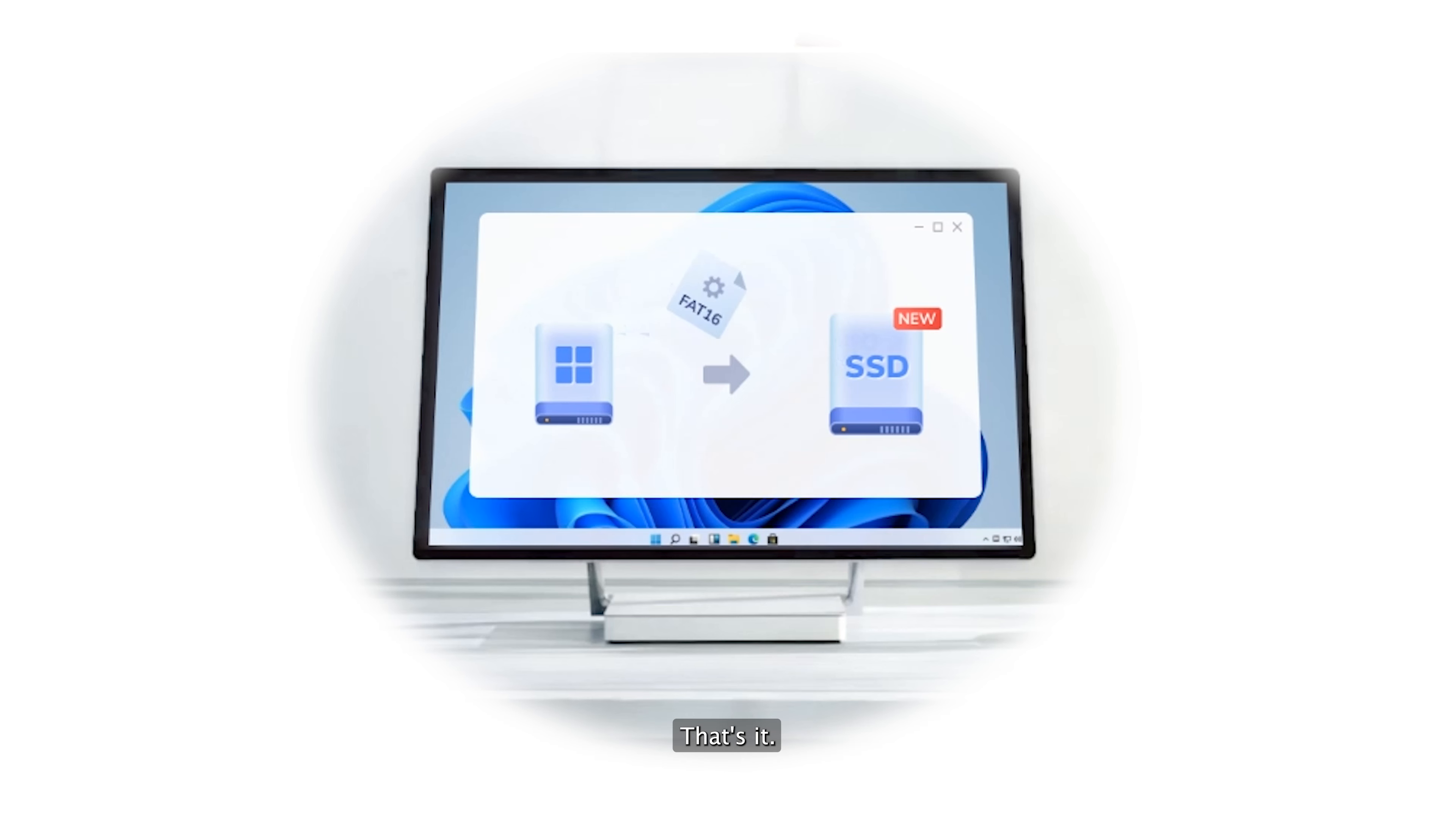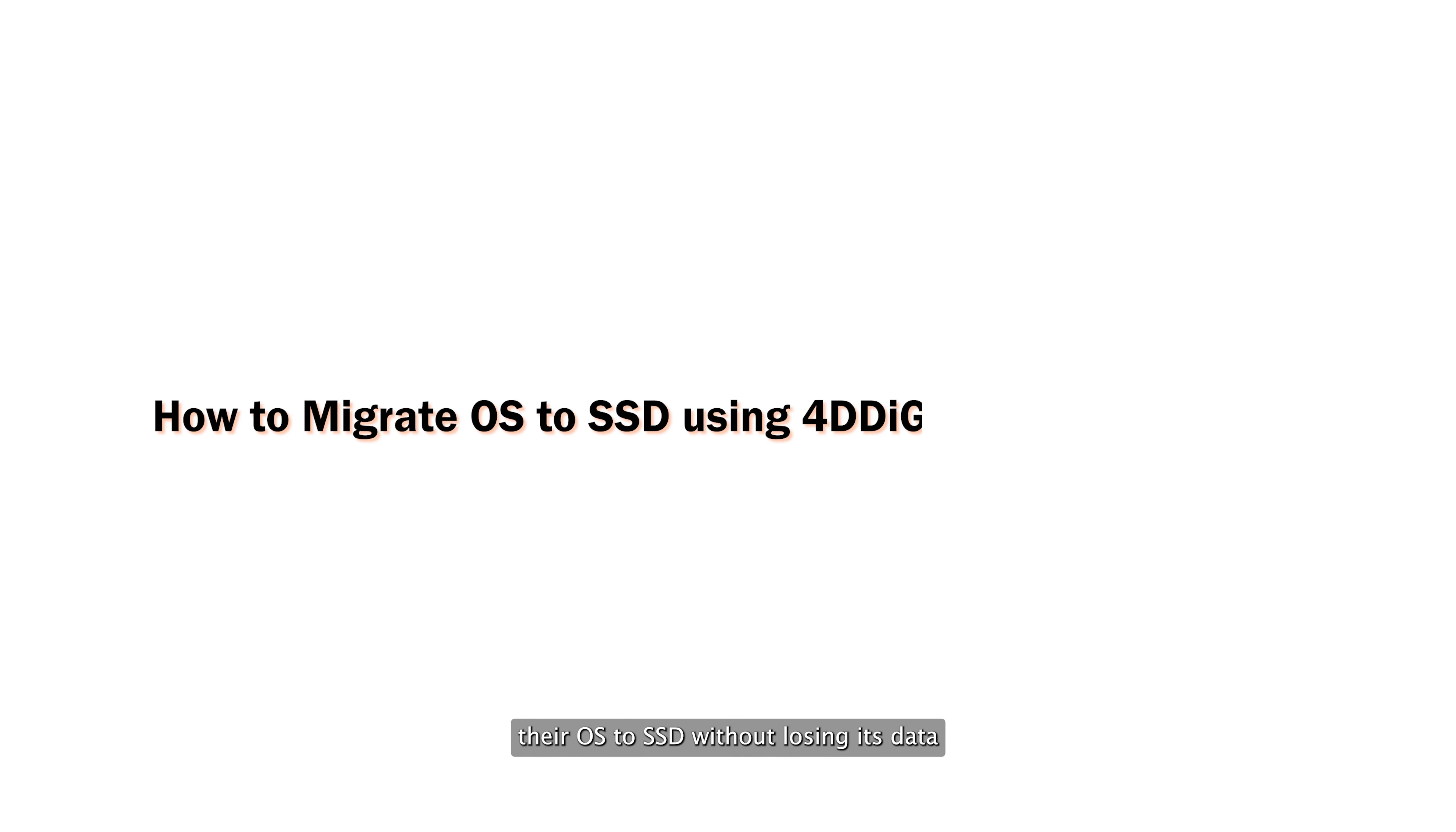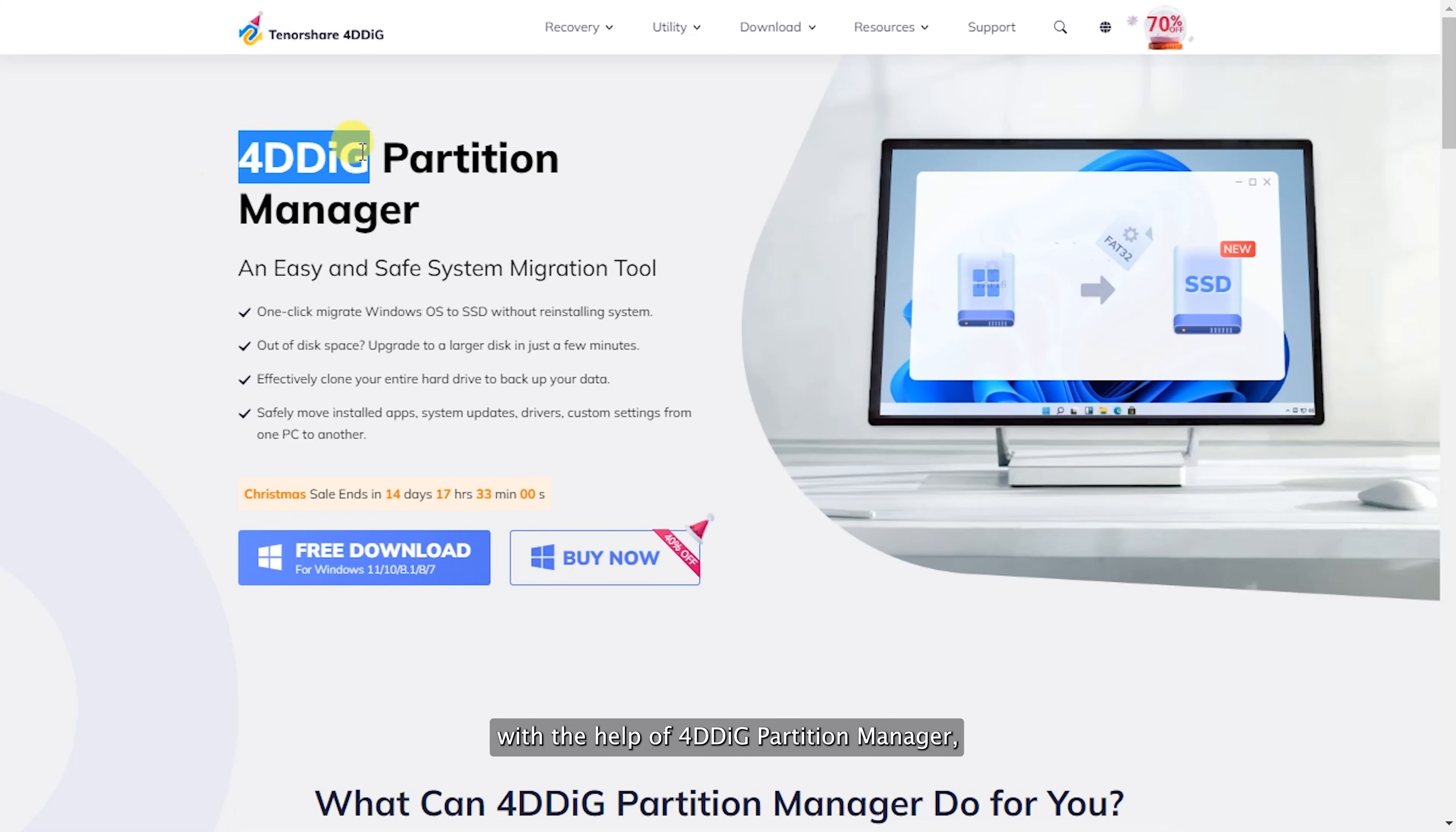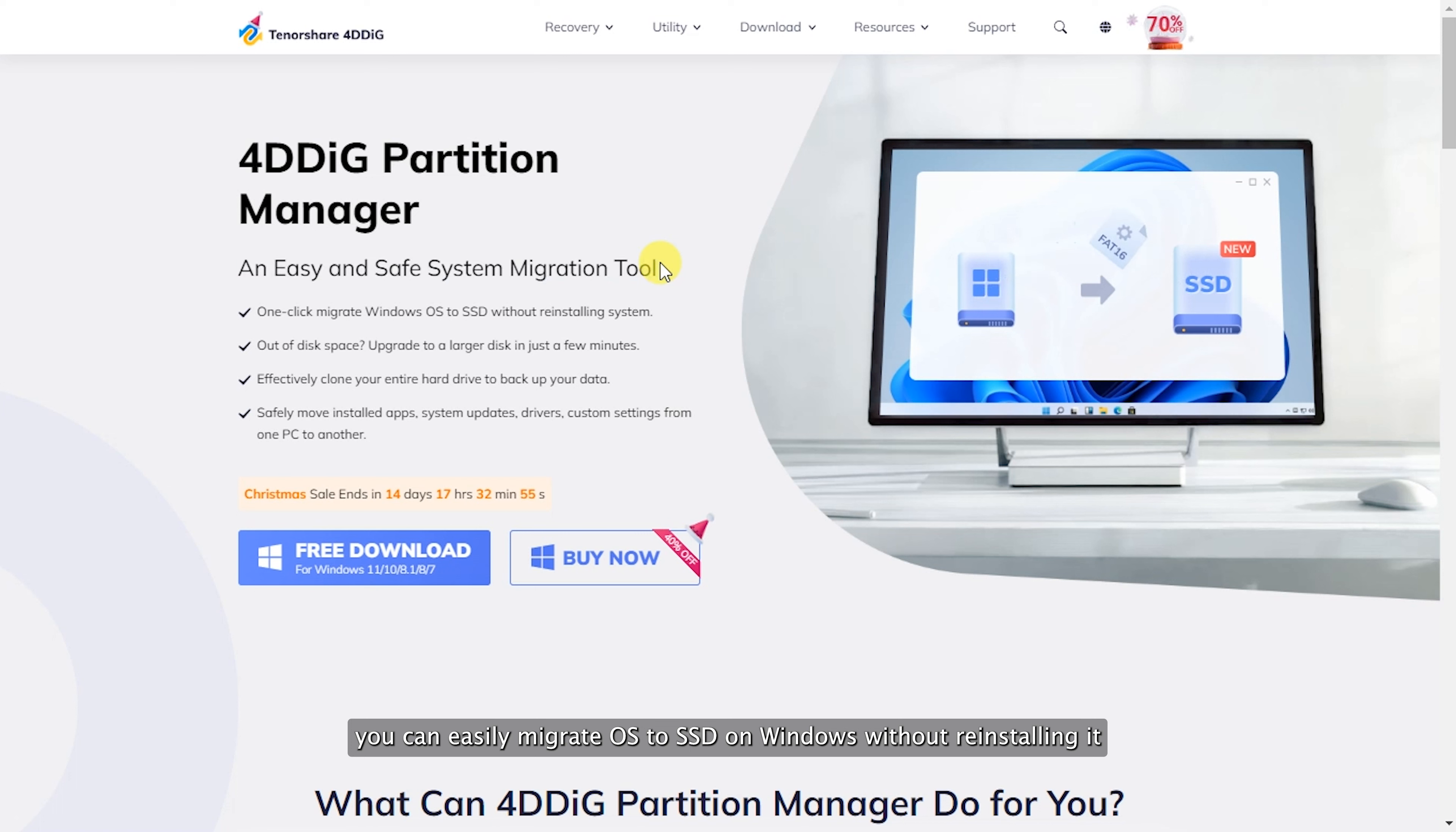After upgrading to an SSD, people need to migrate their OS to SSD without losing data. With the help of 4DDiG Partition Manager, you can easily migrate OS to SSD on Windows without reinstalling it.